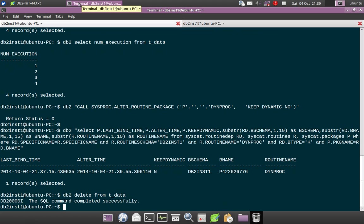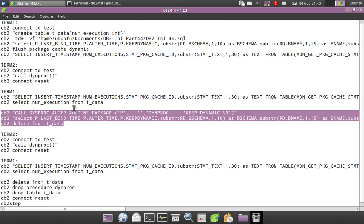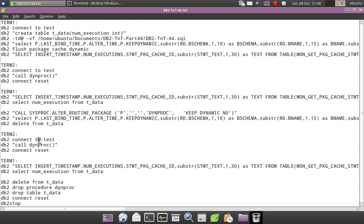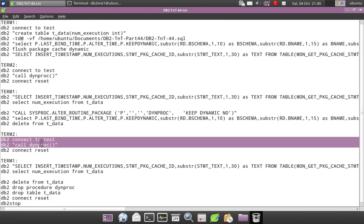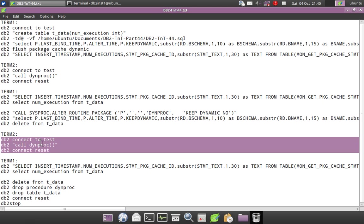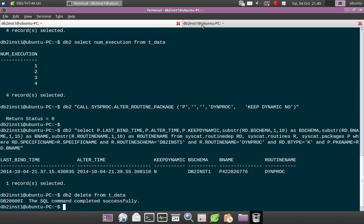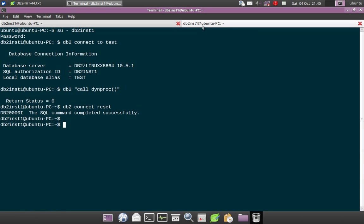And I am also deleting the data from the table. So the four records that got inserted, that I have deleted also. Now I again do the same test. So I go to the another terminal.